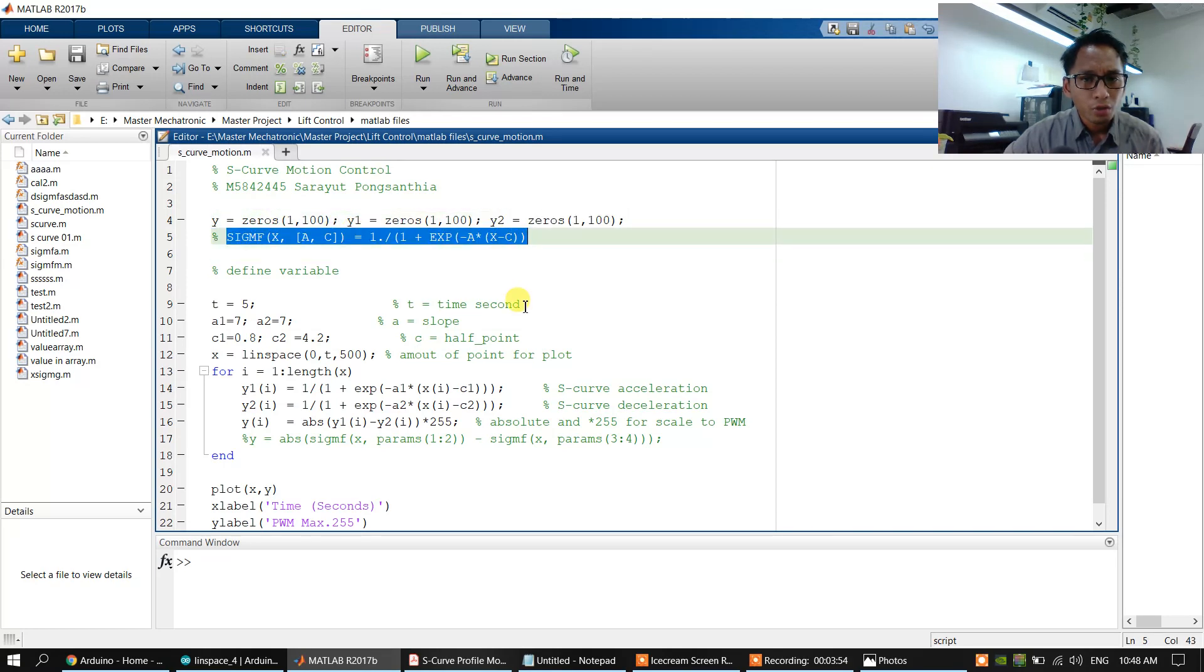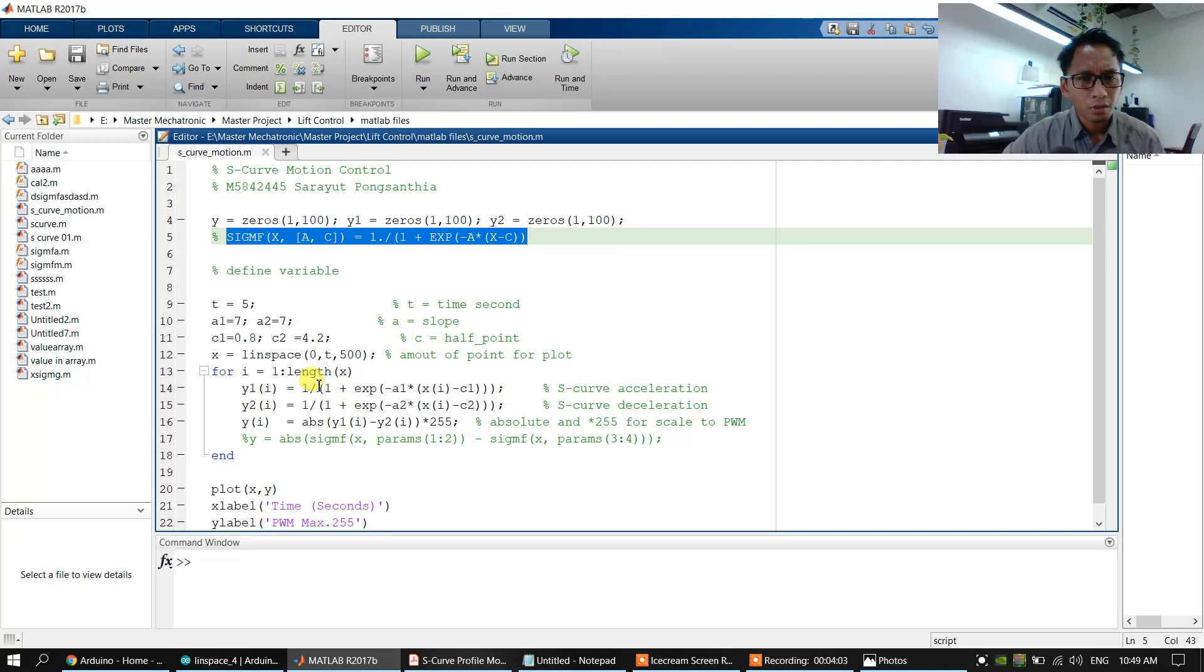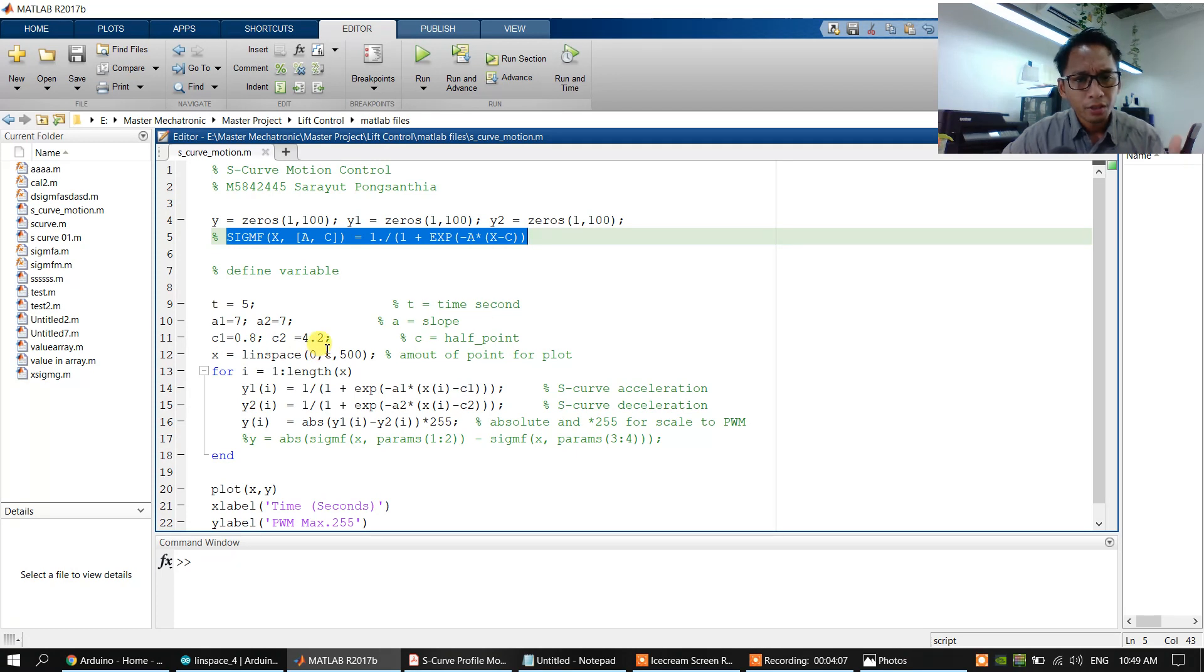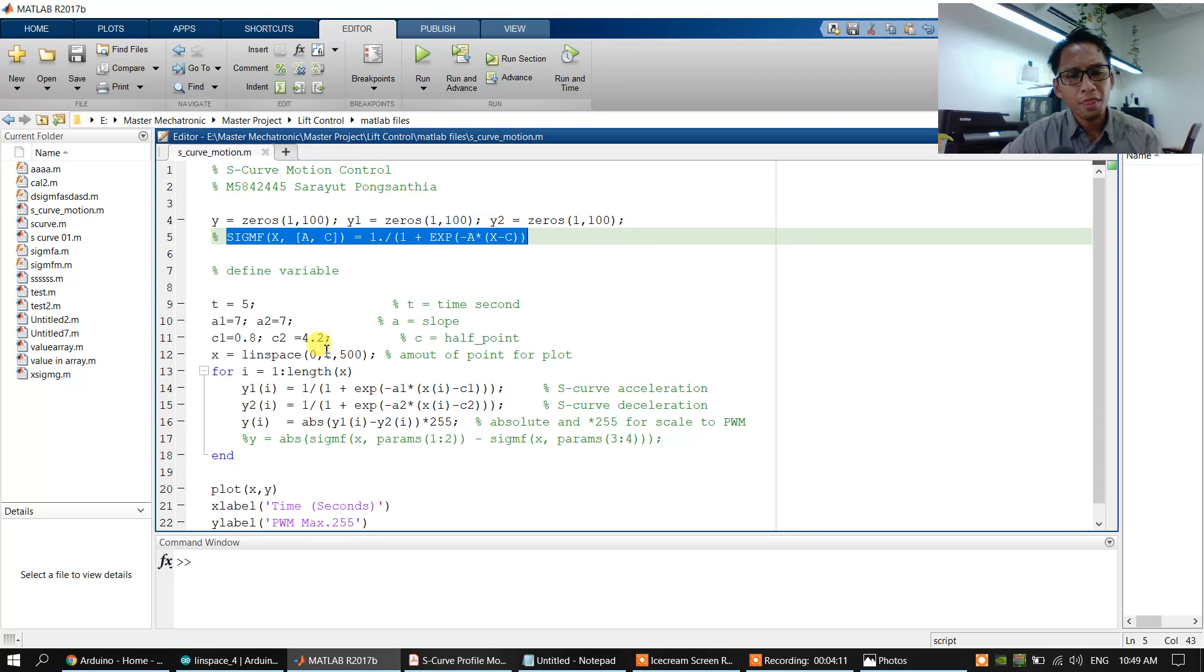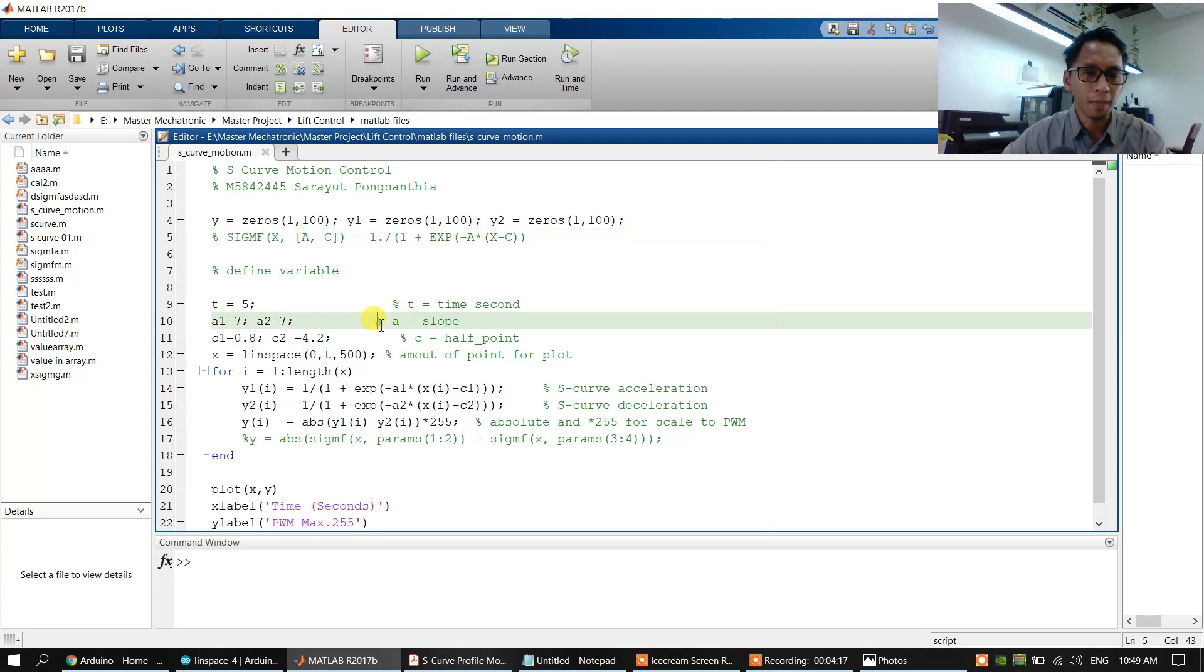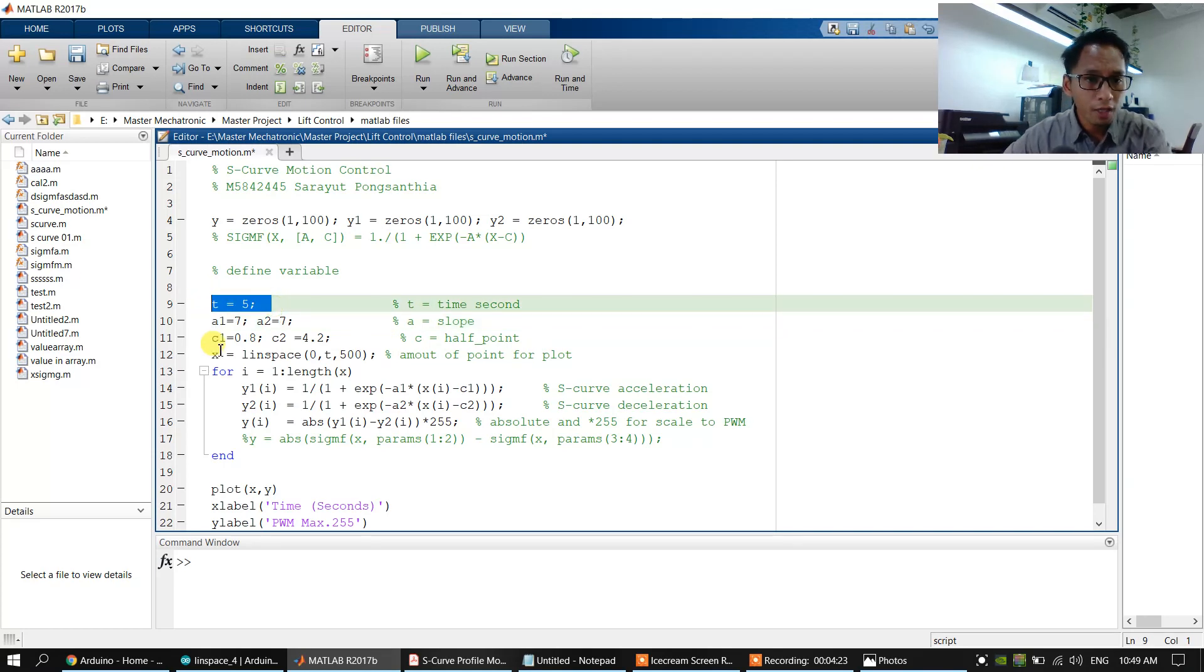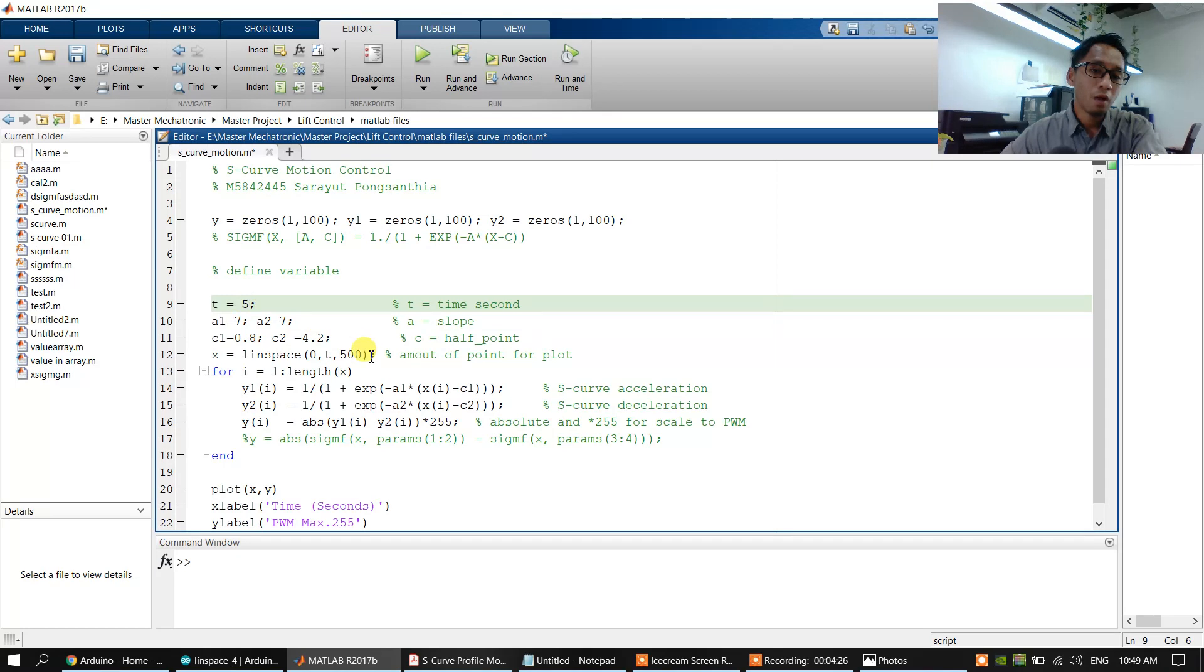To generate the function, we will use MATLAB to show the S-curve motion profile and then input to the Arduino. We will use it to make the S-curve motion and then input to the linear motion axis.